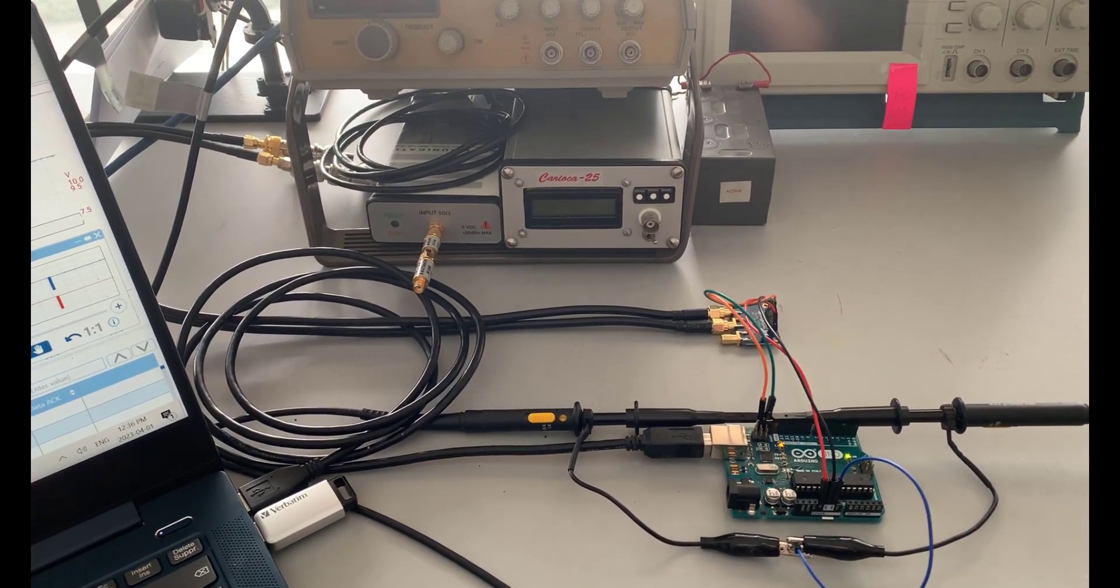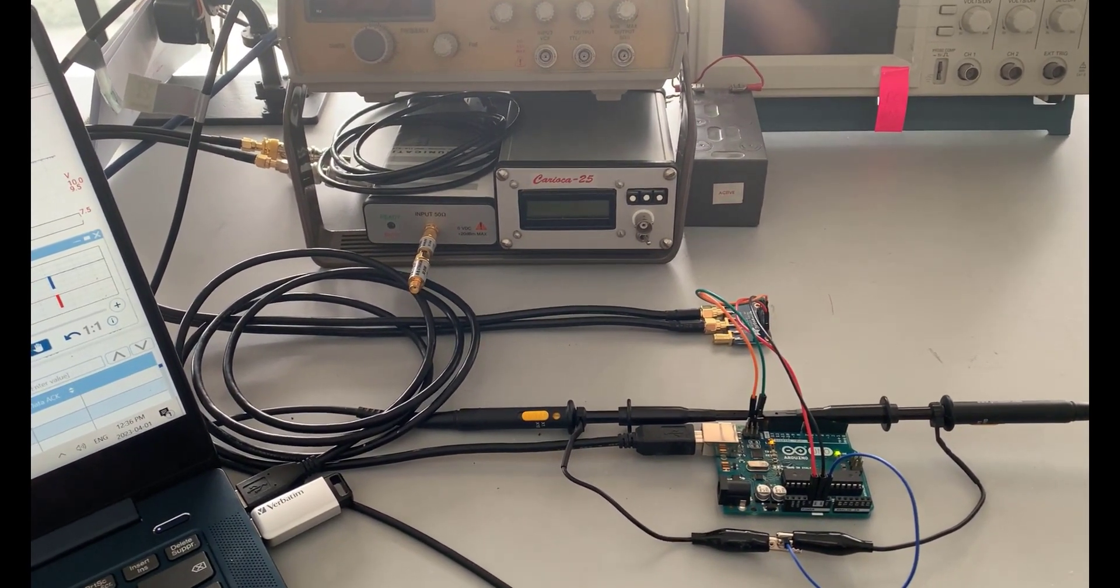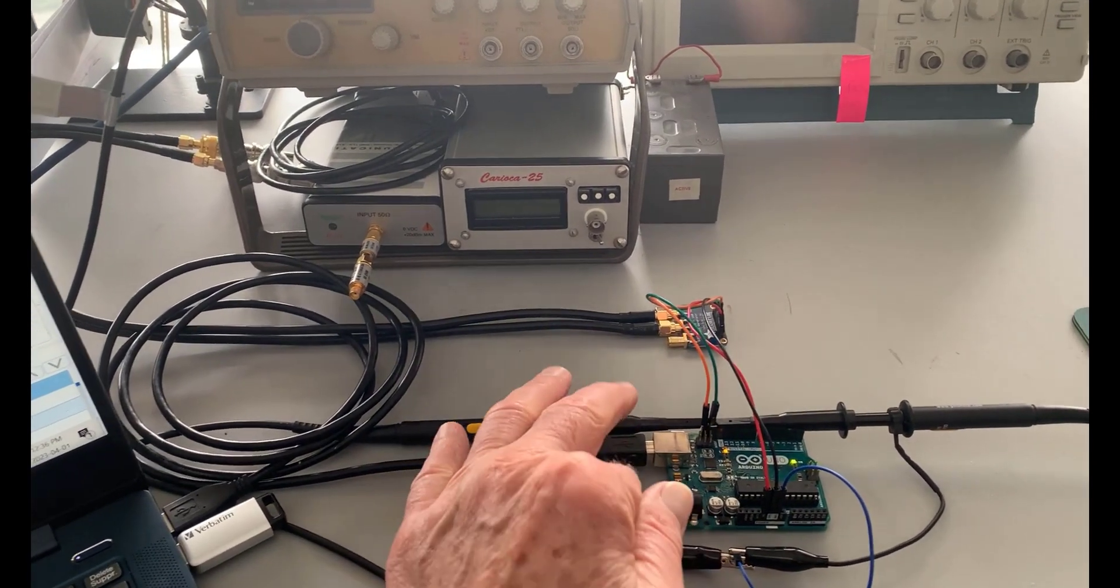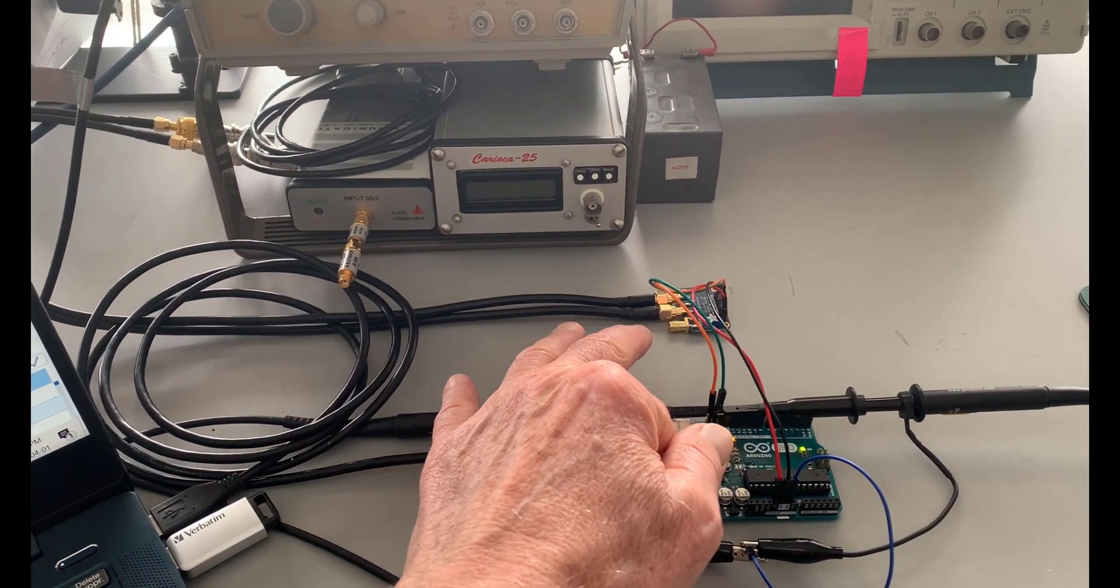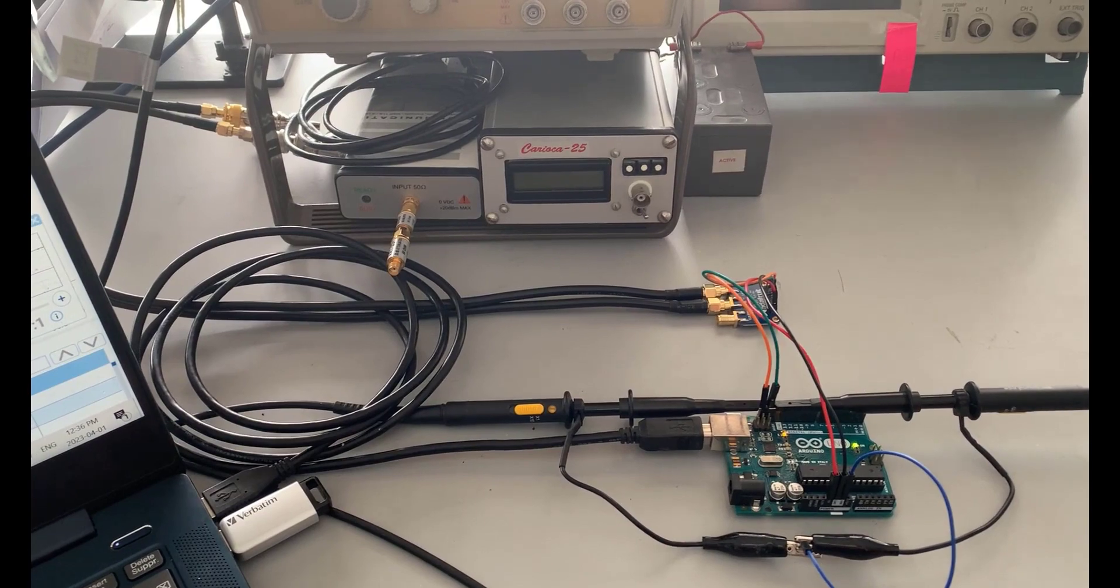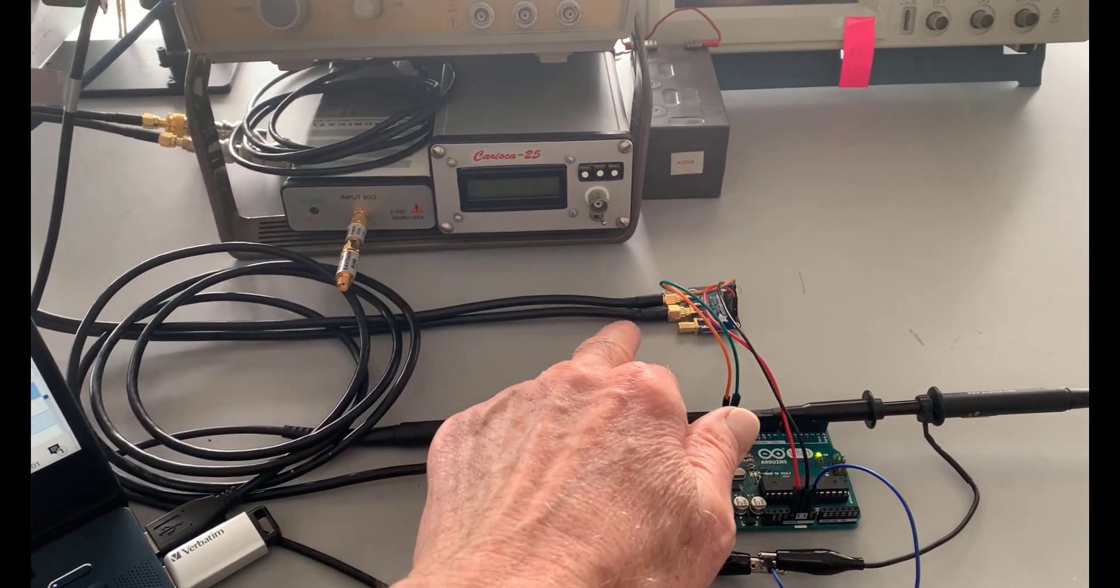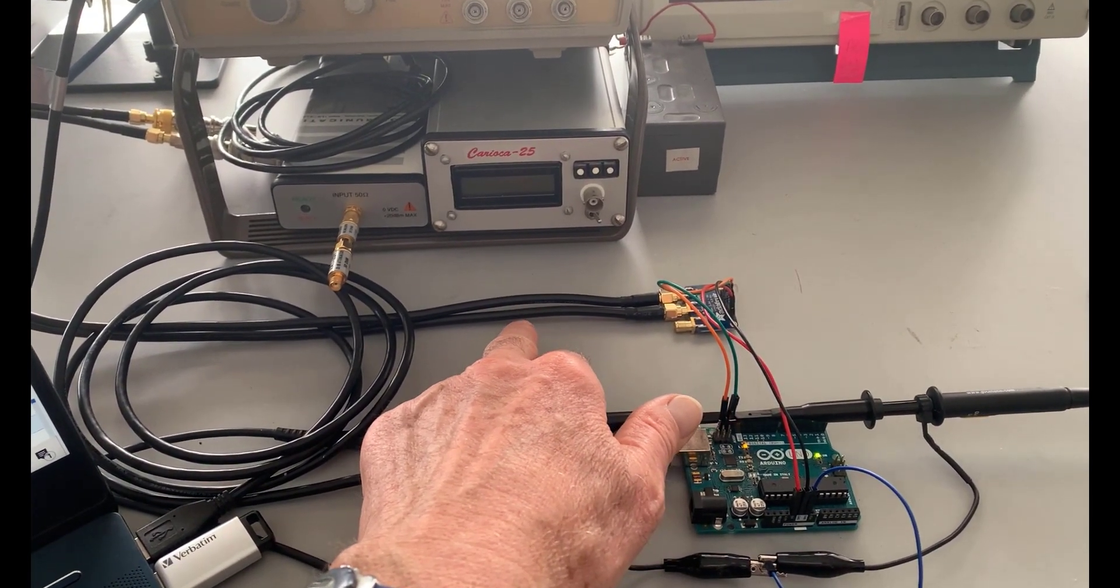Good morning, it's Jeremy. It's Saturday, April the 1st. In the previous post, we looked at programming the SI5351A clock generator, and those are the SMA outputs going into coaxial cables.